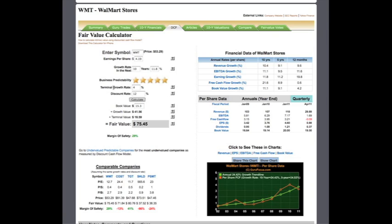The terminal growth rate and the discount rate are both defaulted at 4 and 12, respectively. The book value is grabbed from our databases and outputted here.